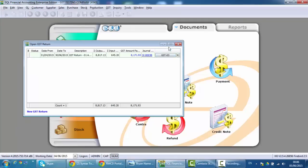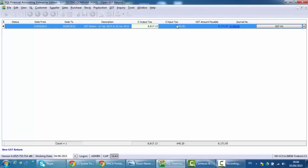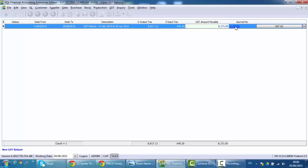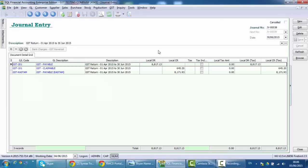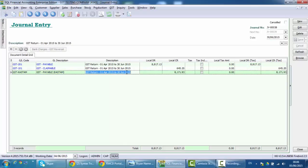Done. So the system will actually show you what is the total output tax, total input tax, and what is the GST amount payable. That means this is the amount that you should issue the check to customs. And at the same time, the system will automatically generate a journal voucher. In this journal voucher, it will show you debit GST payable, credit GST claimable, and also the amount payable to customs.